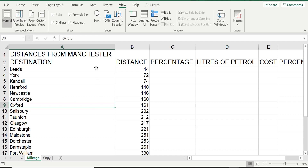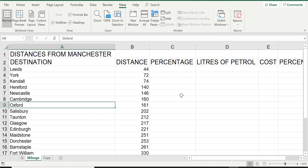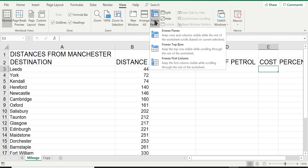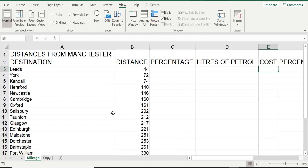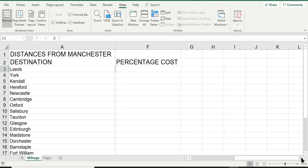In a similar way, if you wanted to only freeze the first column — in this case column A — you do something similar. Again it doesn't matter where you click on the worksheet. Go back to Freeze Panes and select the option that says 'Freeze First Column'. It puts a line straight down after column A. Now if I scroll across, you can see column A is frozen but everything else is moving across.